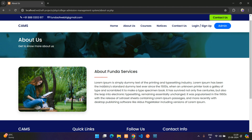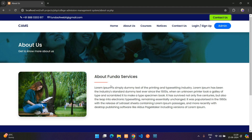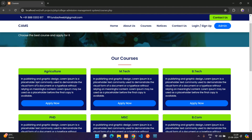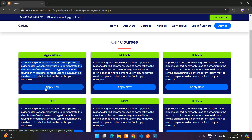There's also a newsletter subscribe option. Going to the About Us page, you can see the about us content. Under Courses, you'll see a list of all courses with descriptions. Clicking 'Apply Now' redirects to the user login page.